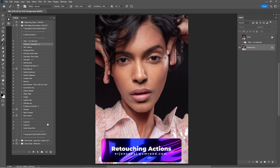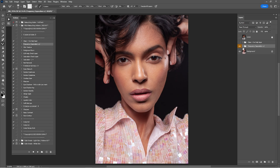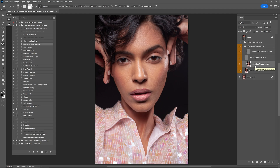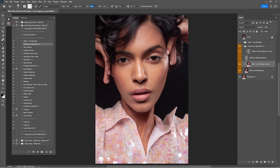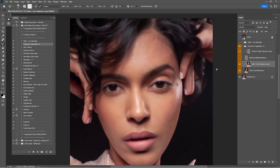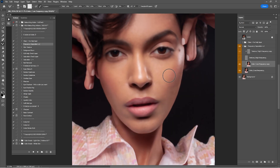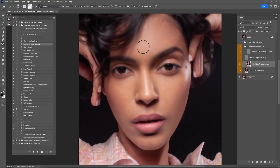Now open the actions, click on Frequency Separation, and click Play. Open the frequency separation group. We're going to work first on the color layer, and after we finish the color we'll proceed to the texture — so turn off the texture for now. Click on the Mixer Brush. The right settings are: Wet 10%, Load 45%, Mix 22%, and Flow 33%. Zoom in a little and start mixing the skin tones with the highlights and everything in the portrait where you want to make changes to the skin.